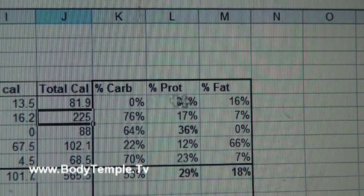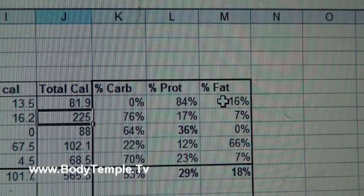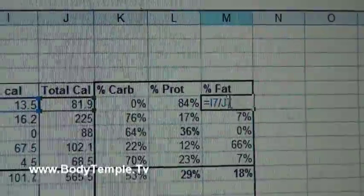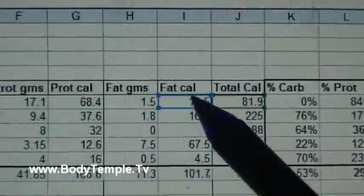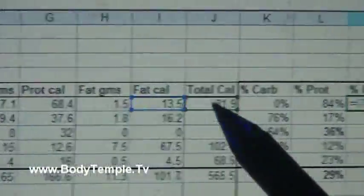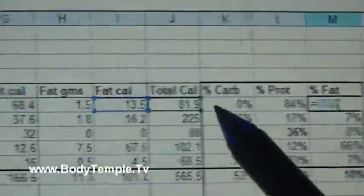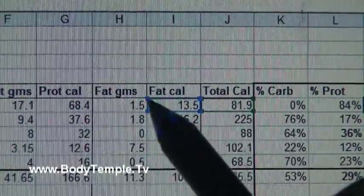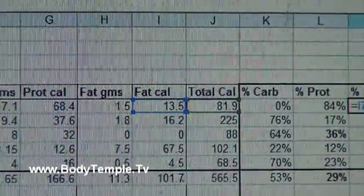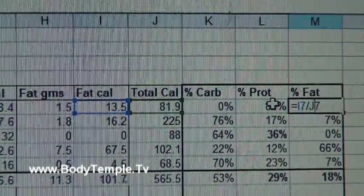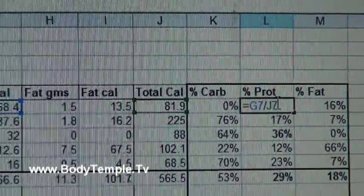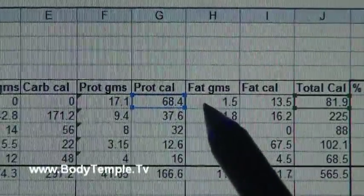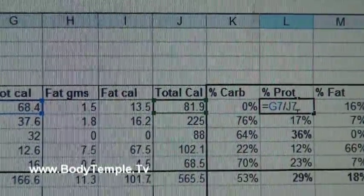Now let's go to the percentages. Let me show you the formula for percentages - 16% fat, let's double click that formula. It's taking the fat calories, I7, and it's dividing it by J7, the total number of calories for that item. So that's all that is. Now let's look at this one - it's taking the protein calories dividing it by the total calories, and then I convert it to percent.